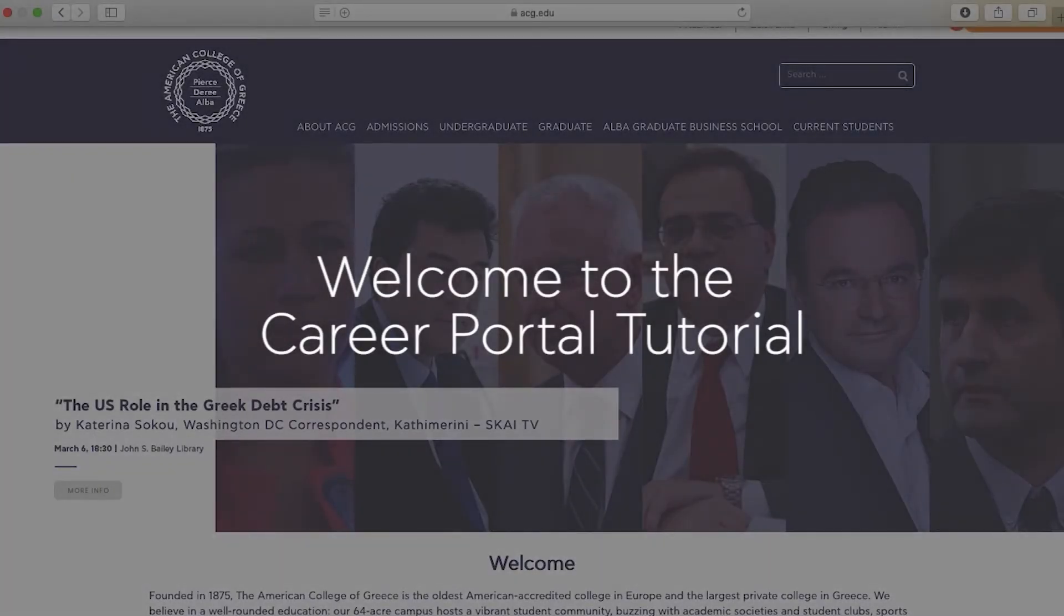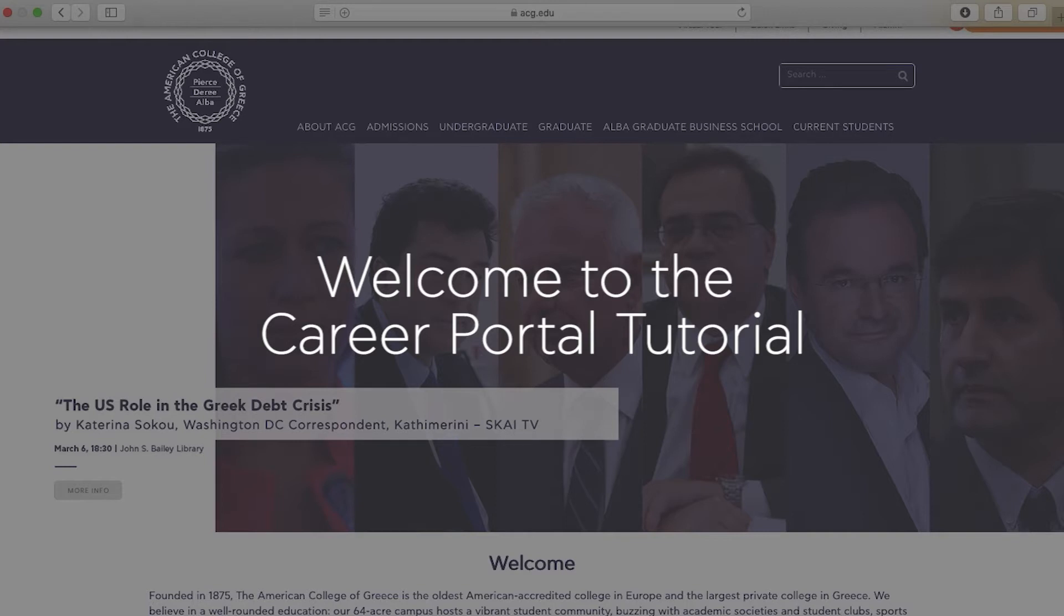Welcome everyone to the Career Portal tutorial. Today we are going to learn how to log into the Career Portal, create and upload your resume, search for available positions, and finally check out some upcoming events and workshops provided by the Office of Career Services.